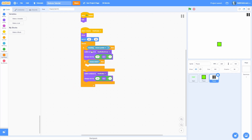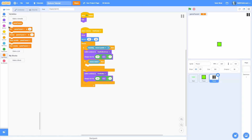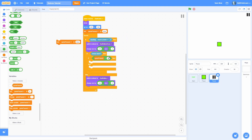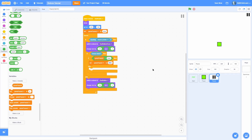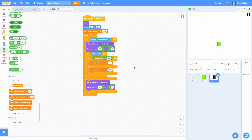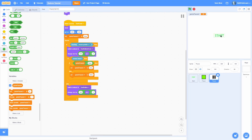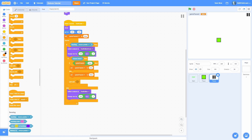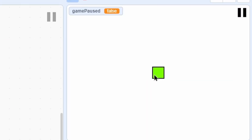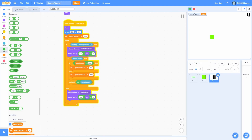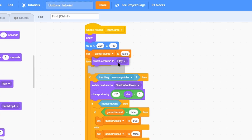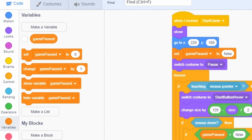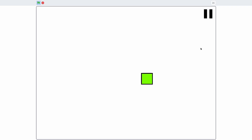Create a for-all-sprites variable called 'game paused'. In 'when I receive start game', set 'is paused' to false. In the mouse-down if-block, check if 'game paused' equals false — if so, set it to true; otherwise set it to false, so it toggles. Add a 'wait until not mouse down' at the end so it doesn't fire rapidly. Also switch costume to 'pause' at the start; inside the loop, switch to 'play' when paused and back to 'pause' when unpaused.